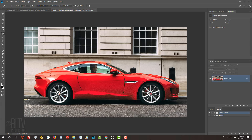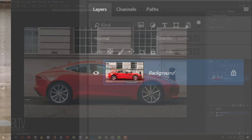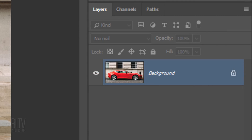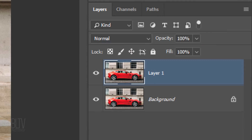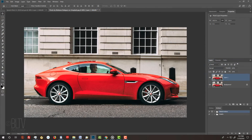Before we begin, if you're not already a subscriber to my channel, hit that small Subscribe button at the lower right corner. Make a copy of the photo by pressing Ctrl or Cmd+J. In this copy, we'll separate the car from the background by making a selection around the car.